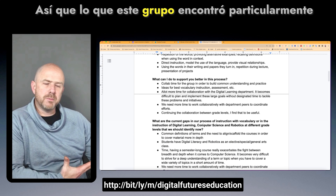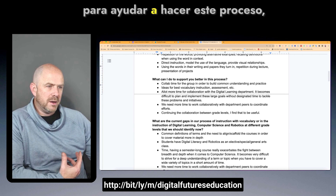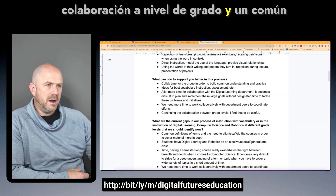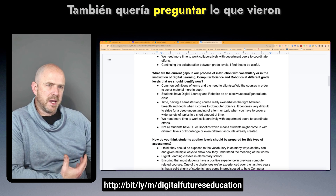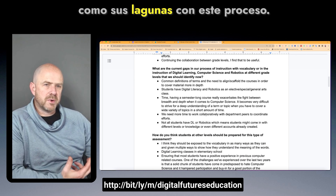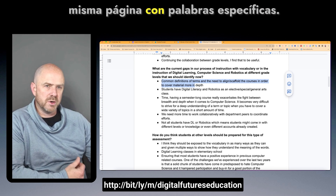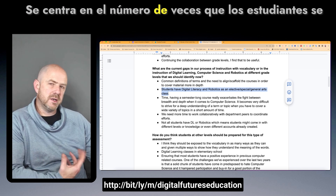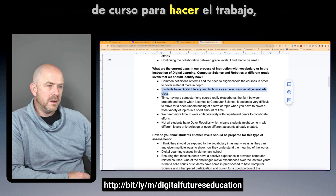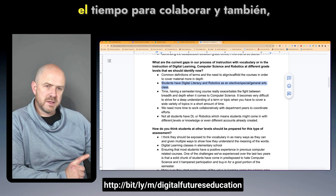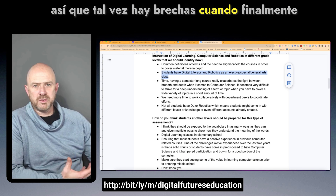What this group found particularly important was more collaboration time to help with this process, grade-level collaboration, and a common understanding of what they're trying to accomplish. Identified gaps included having common definitions of terms and making sure everyone was on the same page, additional focus on the number of times students meet within a course, time to actually do the work given the depth of computer science, time to collaborate, and the fact that not all students have a particular course.